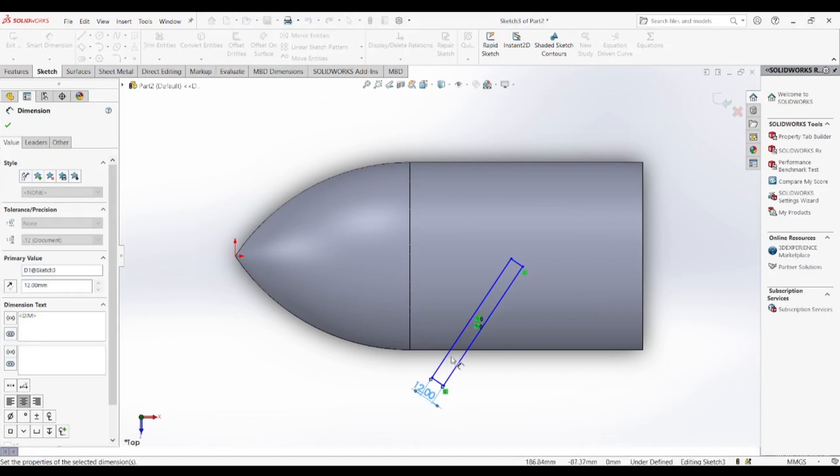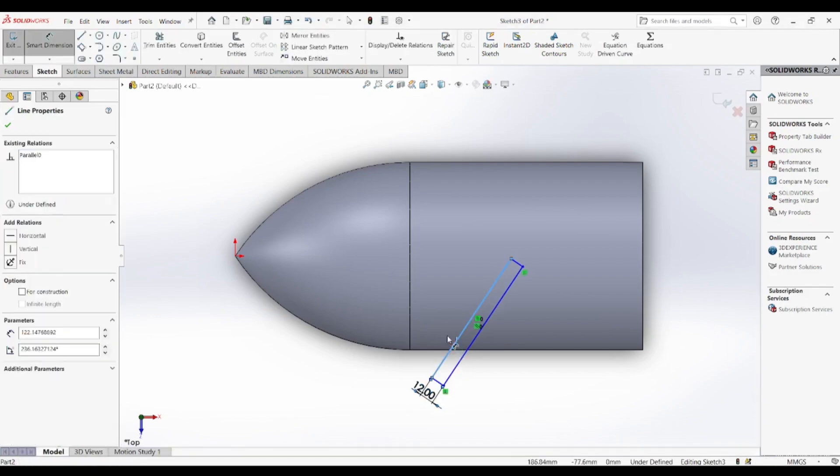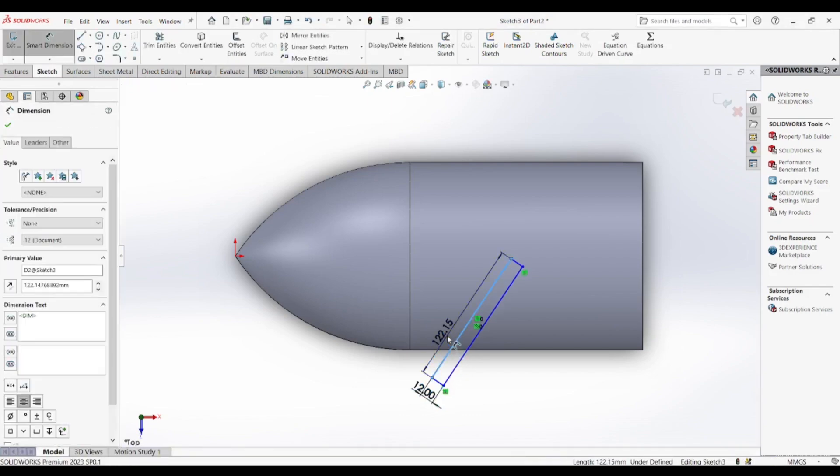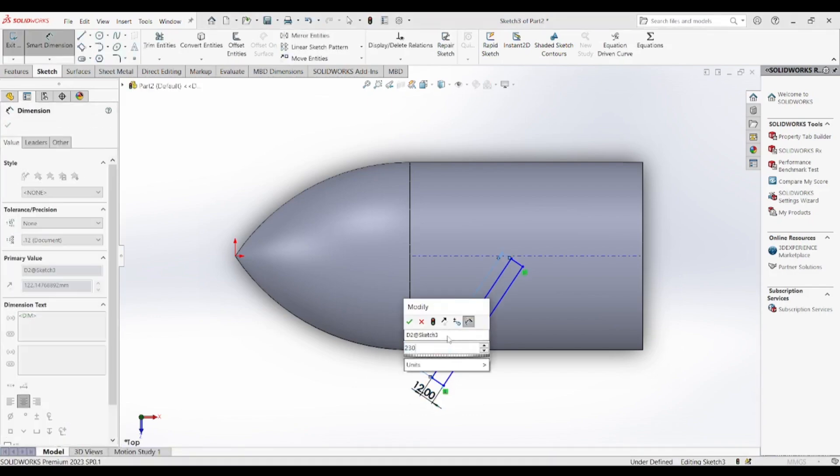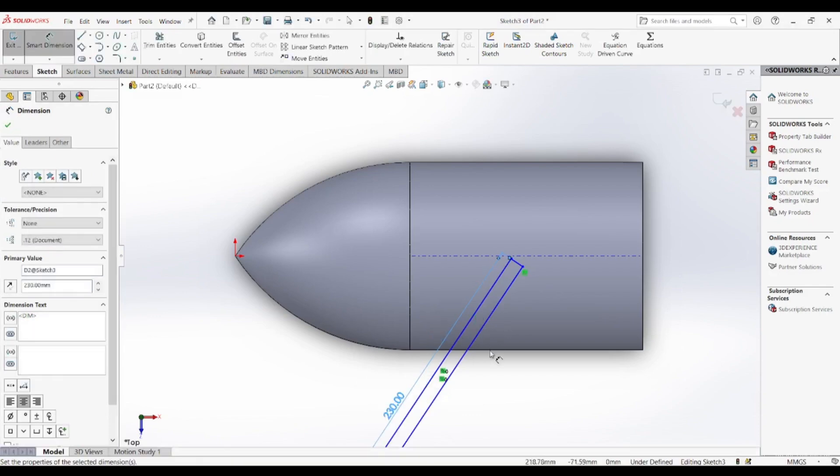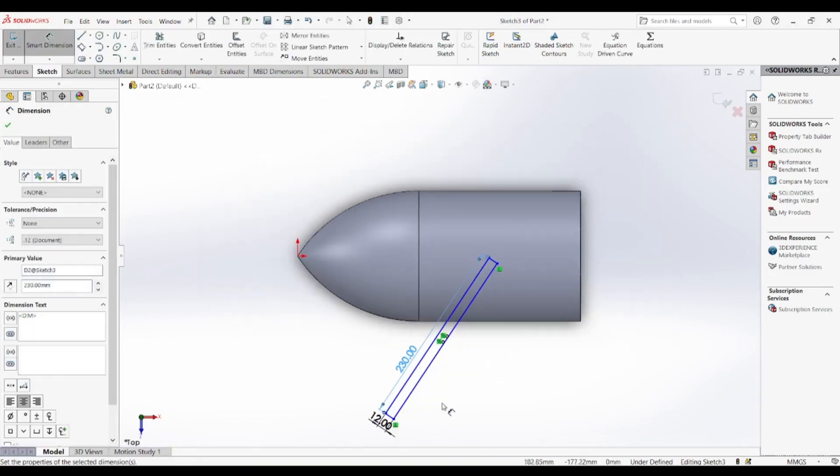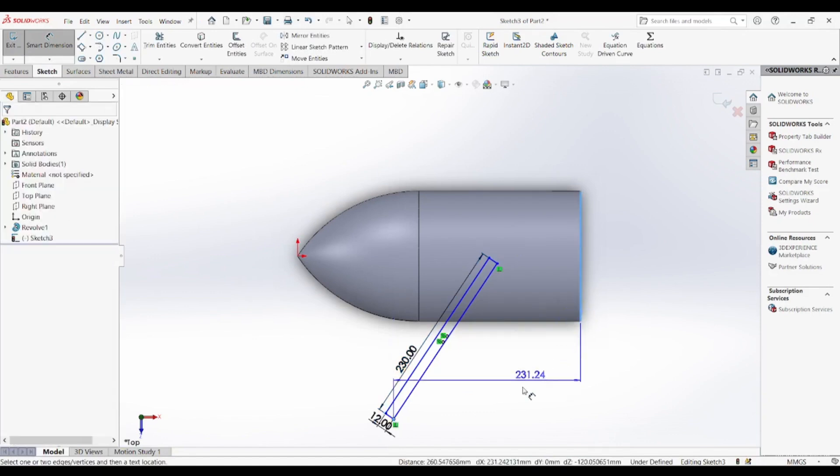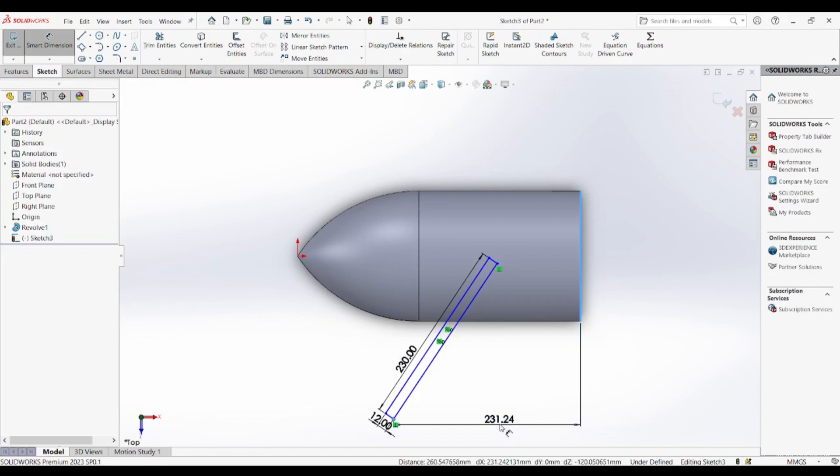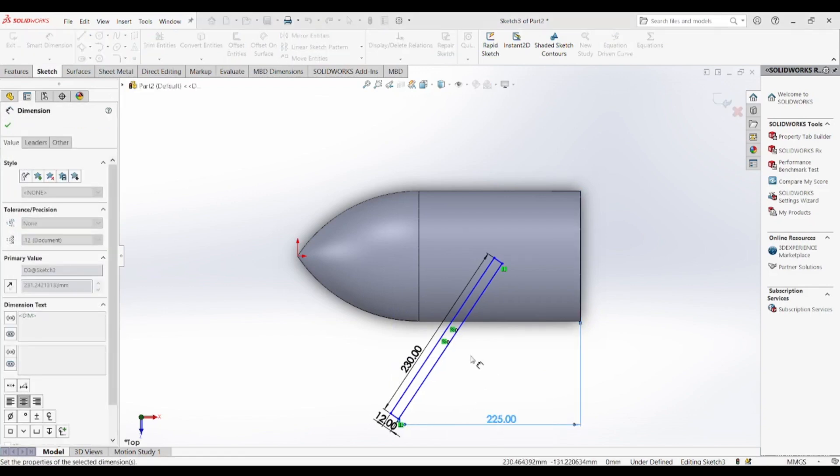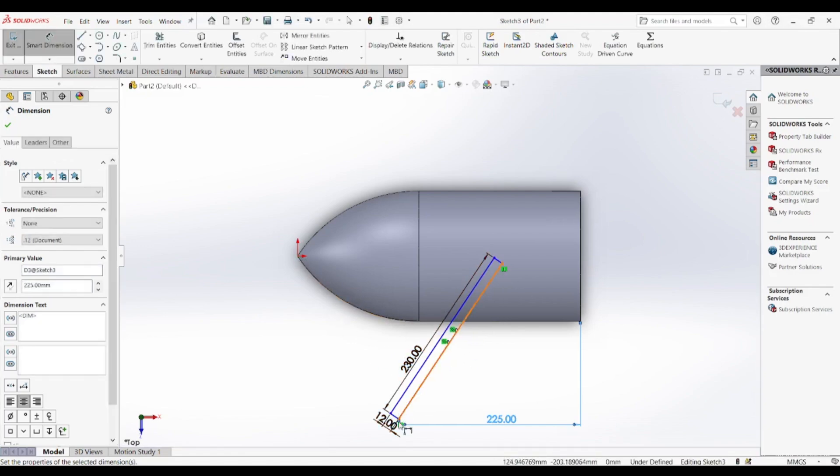To start the design process in SOLIDWORKS, we begin with sketching the basic propeller blade profile on a reference plane. This is one of the most critical steps as it defines the overall shape and efficiency of the propeller. We use splines and control points to create a smooth and curved blade outline, ensuring that it mimics the aerodynamic shape required for thrust generation. Once the profile is completed, we proceed with the loft feature.